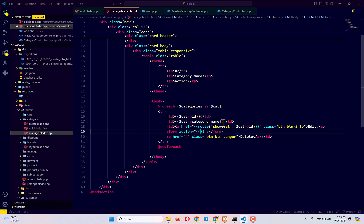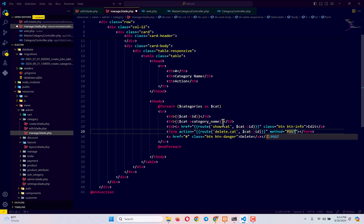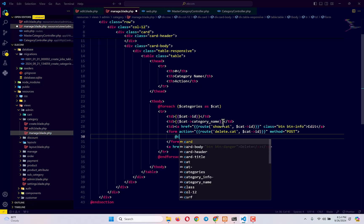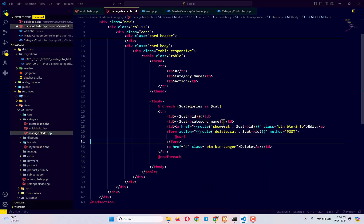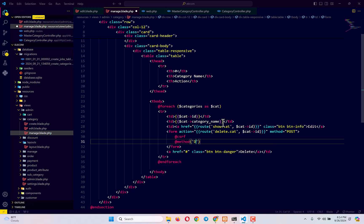Going back to the manage blade file, in the form action let's type our route: route('delete.category') and pass the category ID as well. Set the method to POST — since HTML only supports GET and POST — but inside we will include the CSRF token and then use @method('DELETE') to spoof the DELETE method.